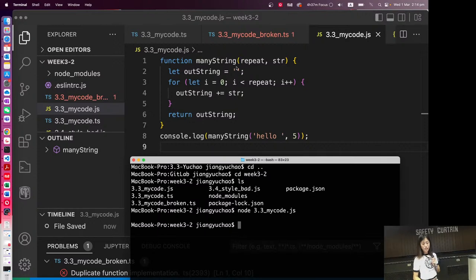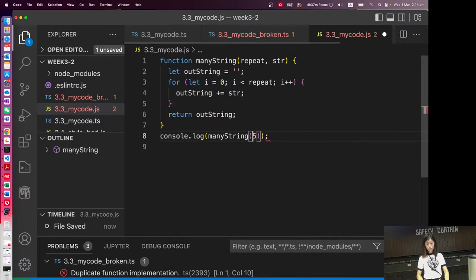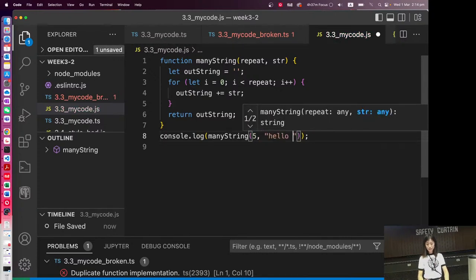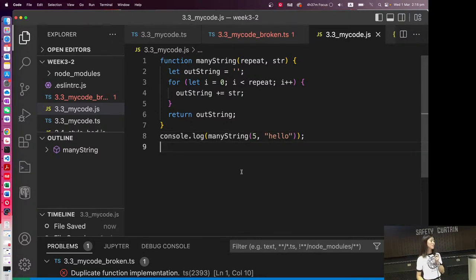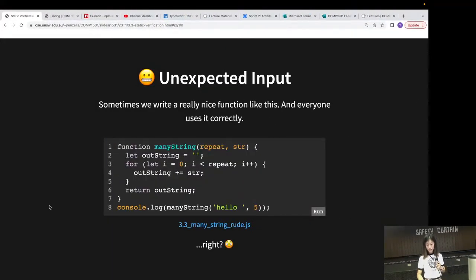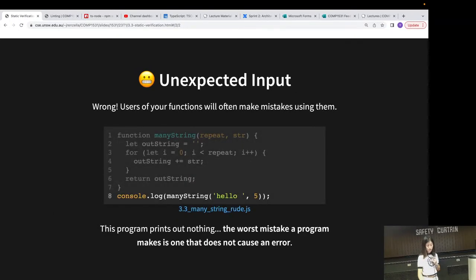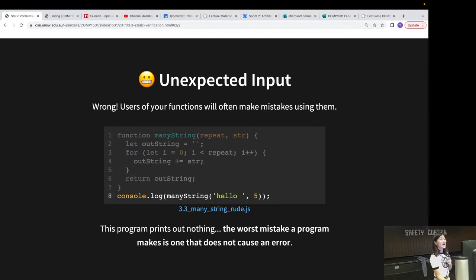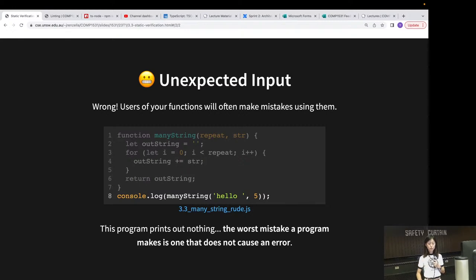In this function, we need to have repeat first, which needs to be an integer. However, we accidentally put 'hello' where the number should go. So we had the arguments in the wrong order. Let's fix that and try again - and this is what we expected: 'hello' printed five times. So sometimes we get unexpected inputs. This program prints out nothing - that's actually the worst kind of mistake a program can make, because it doesn't give us an error message.